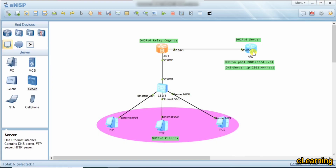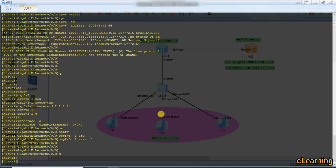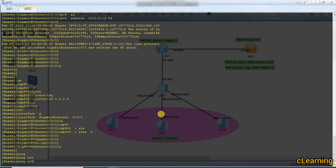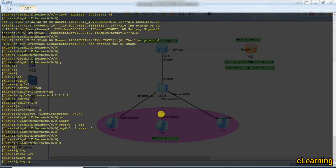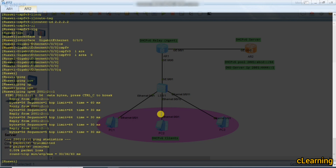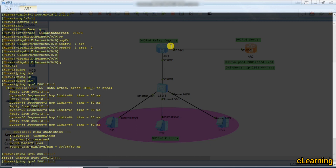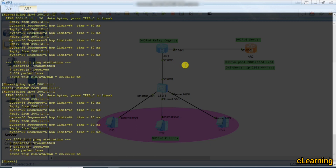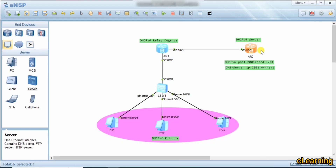Now we can ping between the two routers to verify connectivity. Ping IPv6 1:2::1 — it's reachable. This interface is reachable. Now we configure the DHCP server.